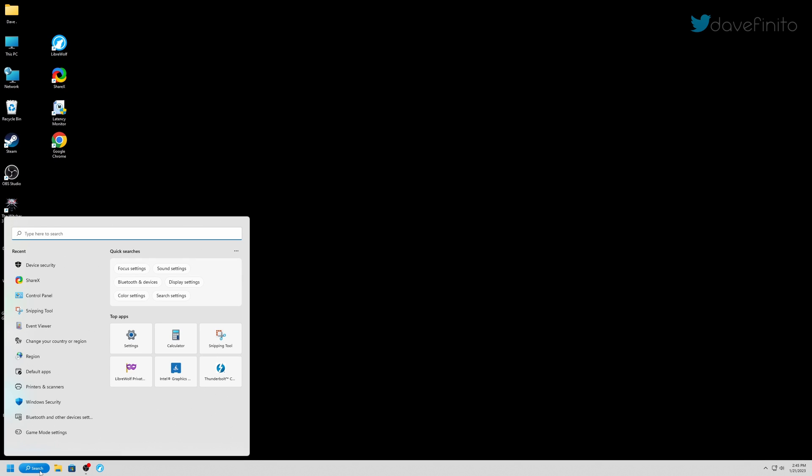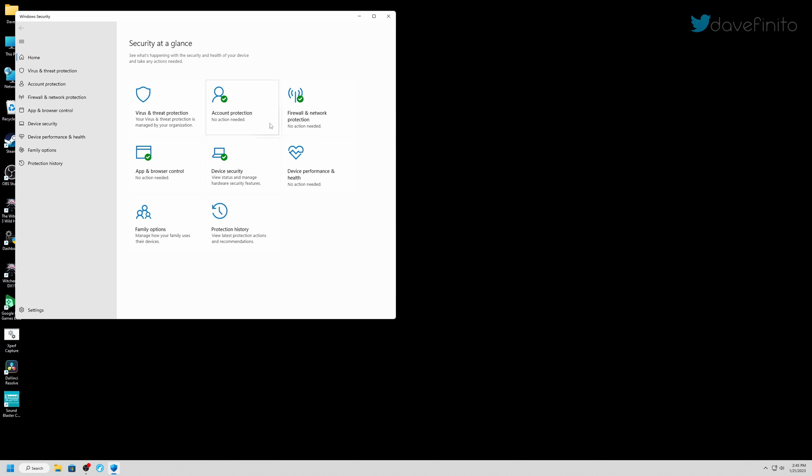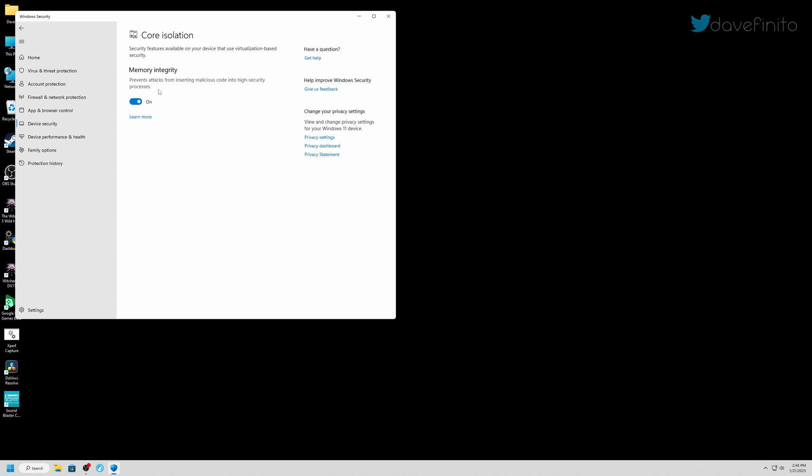Simply go to Windows Security, go to Device Security, then in Core Isolation, go to the Core isolation details. Turn off VBS, save and reboot.